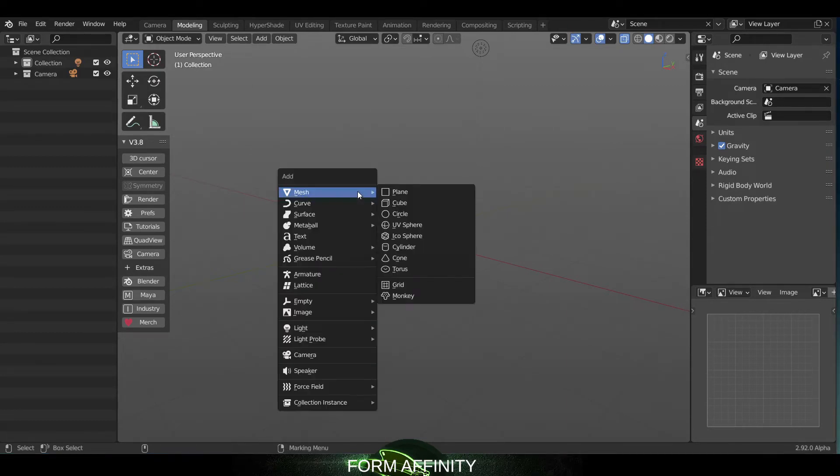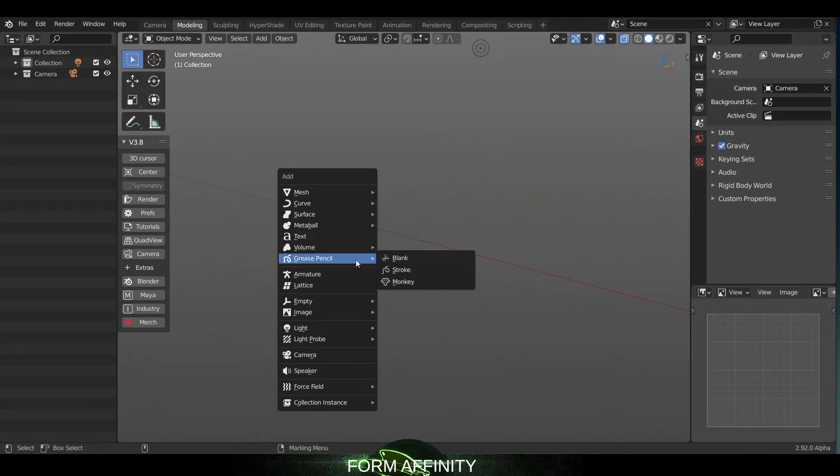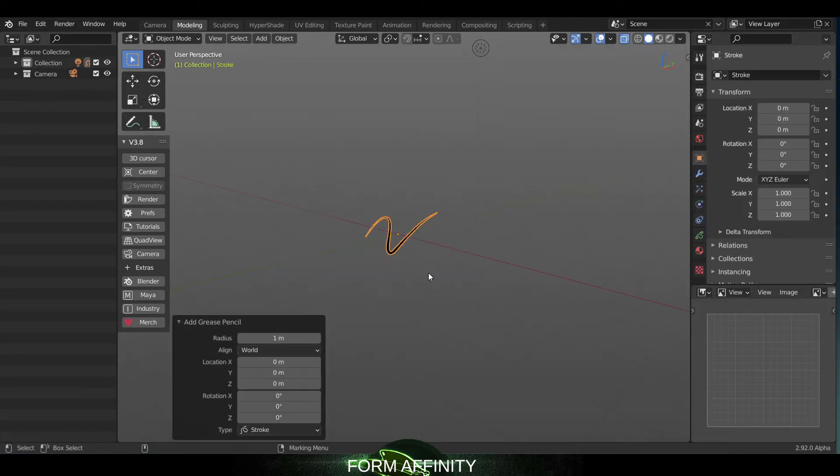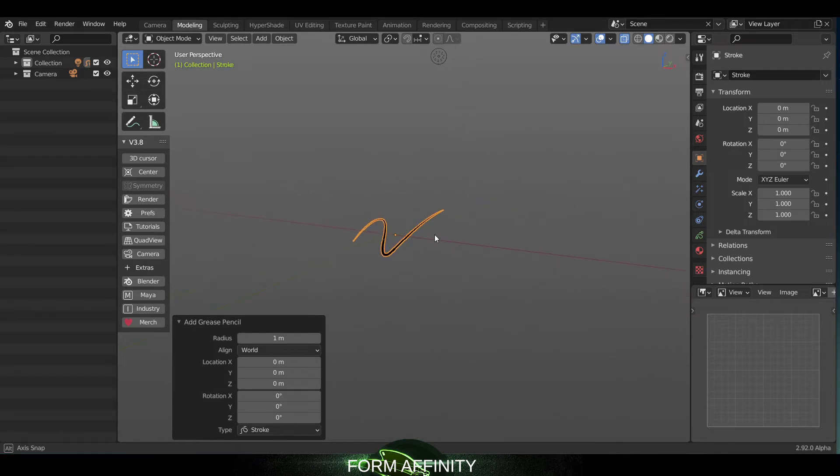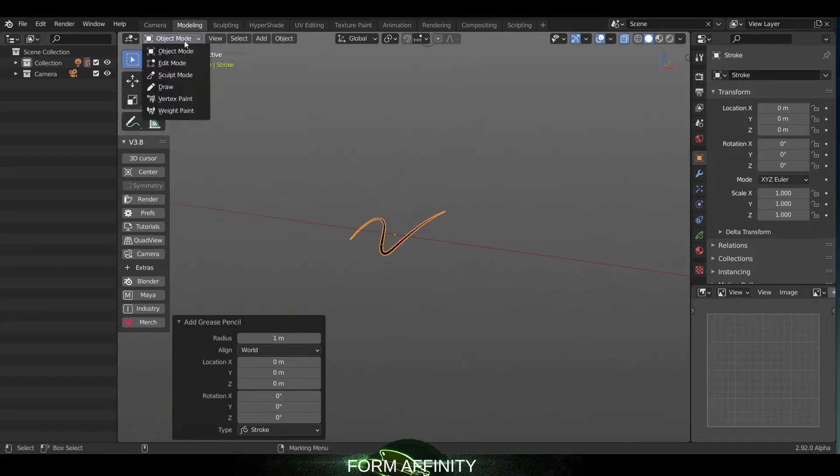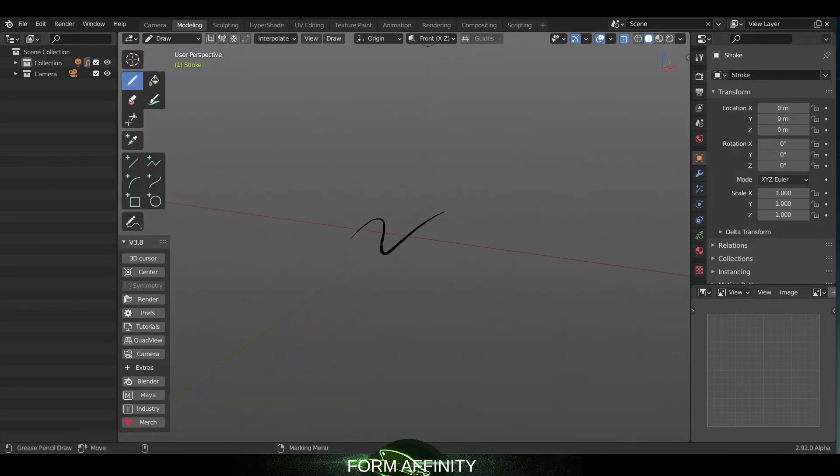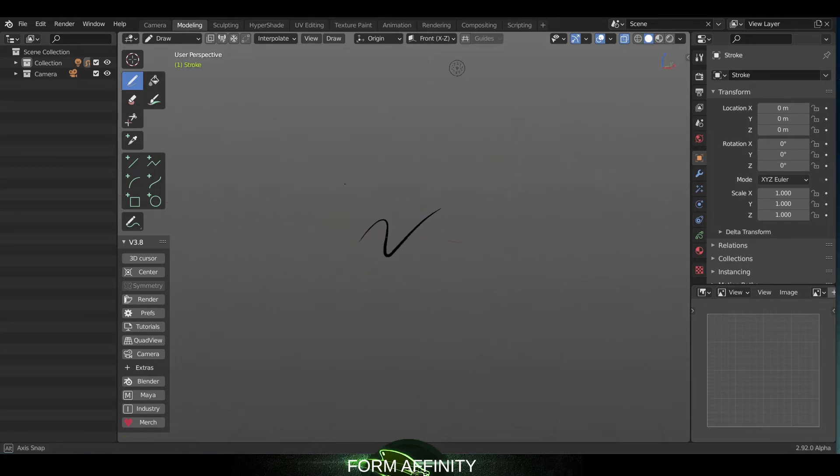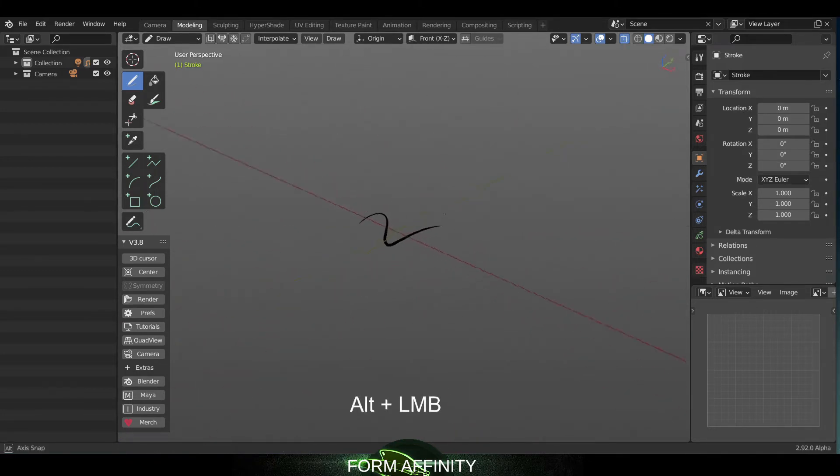Next we have a draw mode update. So if I go into grease pencil, create a new grease pencil asset. If we're in draw mode, you can now use your Alt left mouse tumble within here.